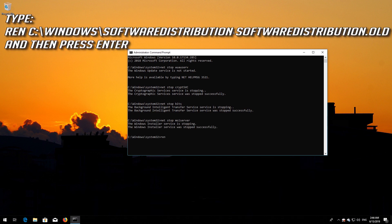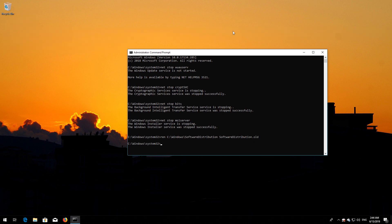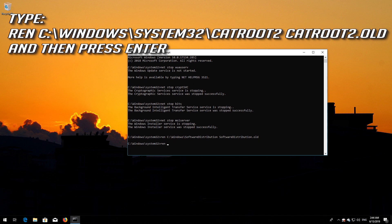Type: ren C:\Windows\SoftwareDistribution SoftwareDistribution.old and then press Enter. Type: ren C:\Windows\System32\catroot2 catroot2.old and then press Enter.